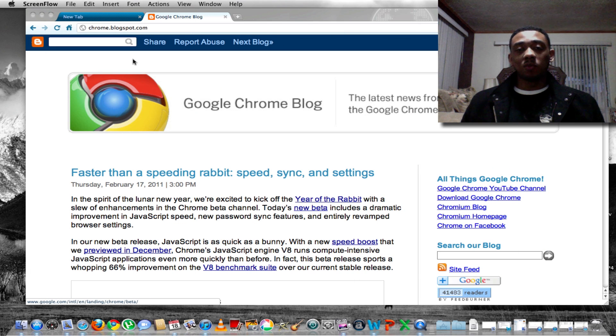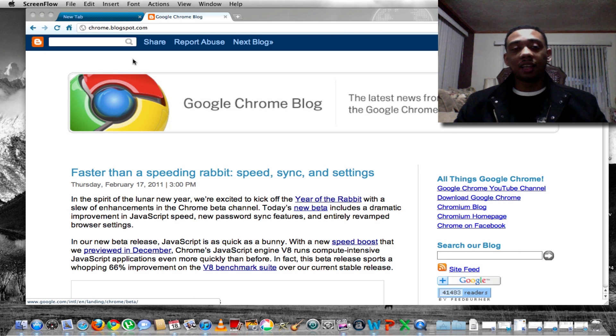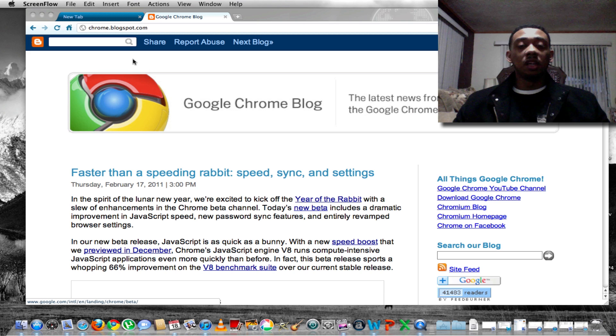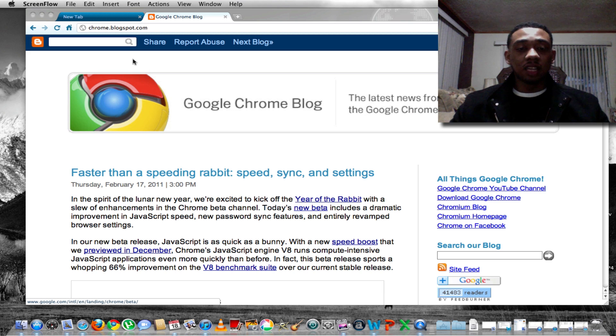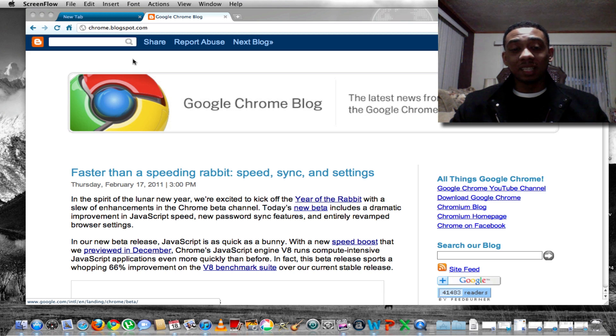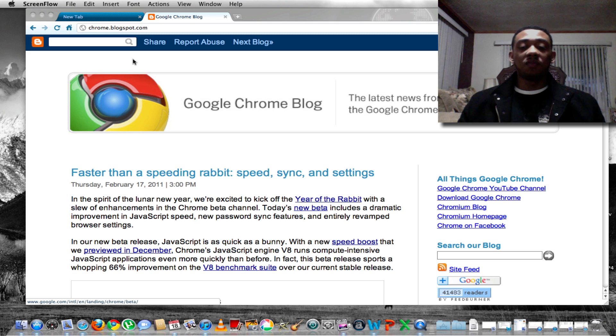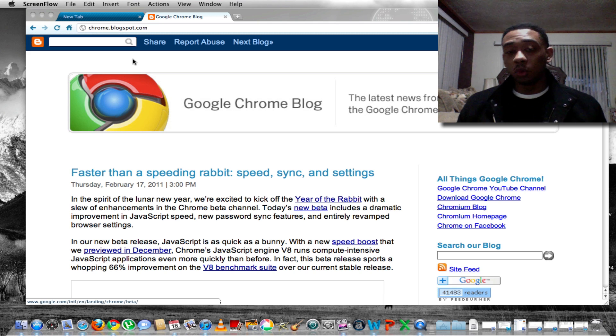What's up YouTube, this is Sam West with TechAttack and I'm here with a really quick update for you guys. Google just released Google Chrome Beta 10 and basically what it is, it's a faster version of Google Chrome.